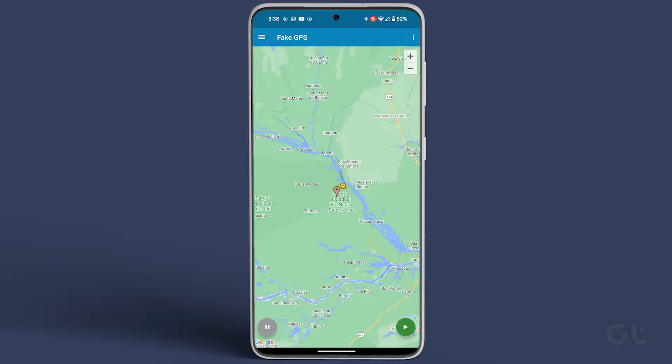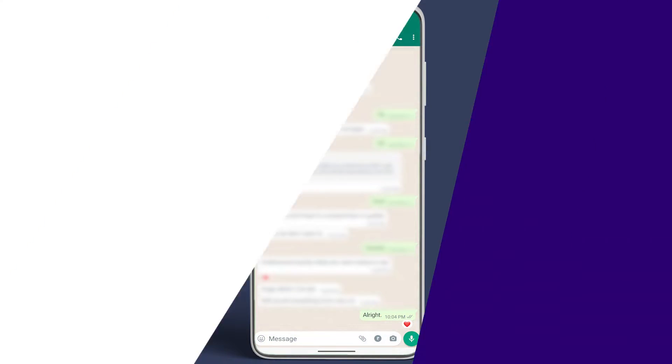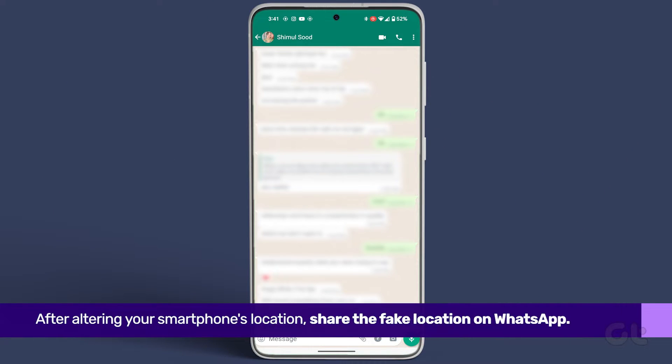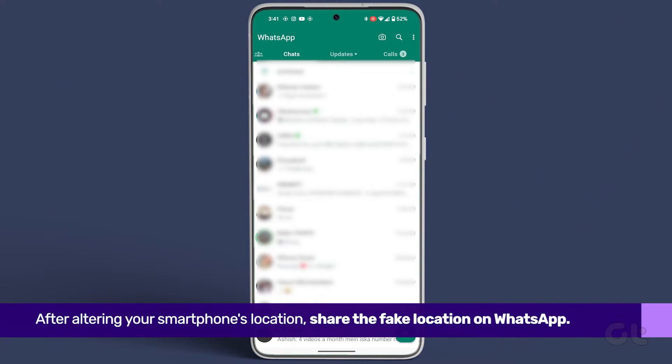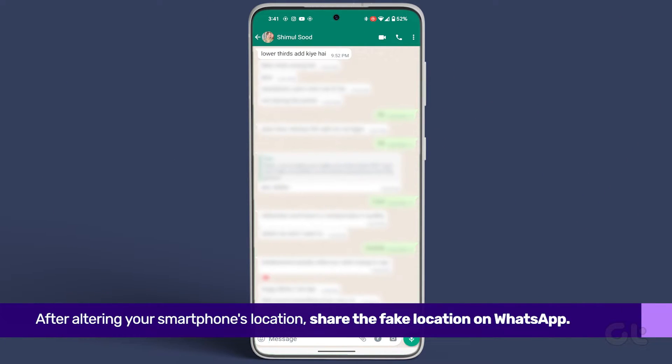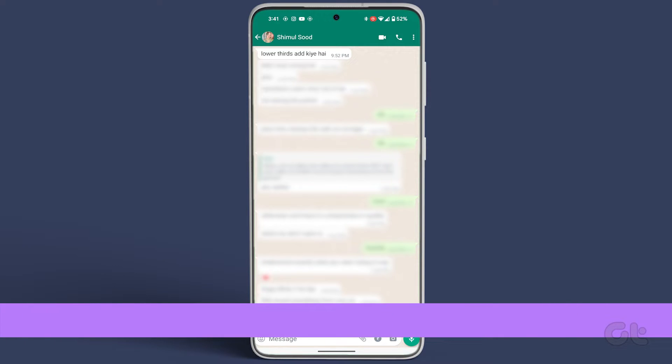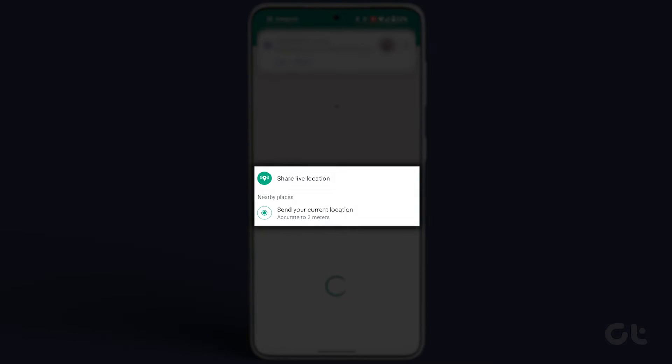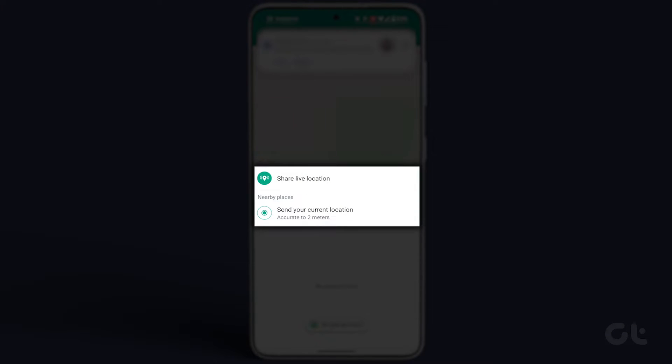After altering your smartphone's location, share the fake location on WhatsApp. Select the chat where you want to share the fake location and tap on the Attachment button. Choose Location and either select Send your current location or share live location.